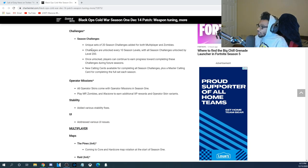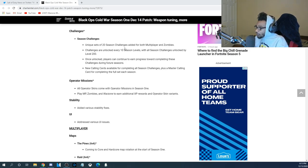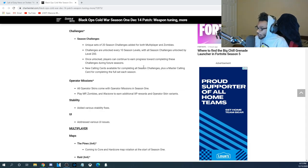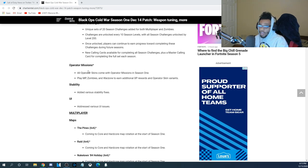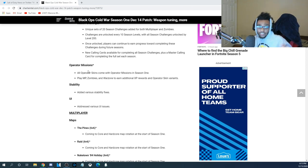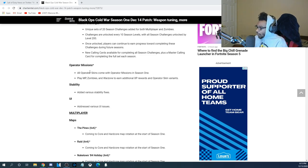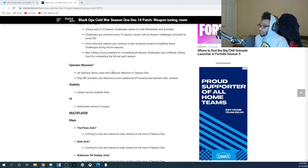Now, the Seasonal Challenges, you get a unique set of 20 Challenges for both Multiplayer and Zombies. New Challenges unlock every 10 Season Levels, and you can complete these within whatever game you play, which is awesome. Operative Missions. All the Operators coming to the game are going to have their own specific Missions you guys can complete to unlock new Challenges, as well as new Character Skins. You can play Multiplayer, Zombies, Warzone, whatever you guys want to get these unlocked.